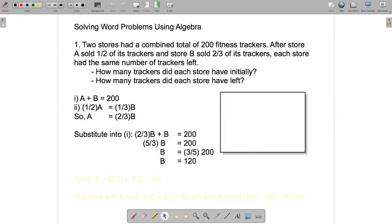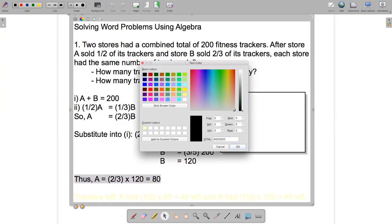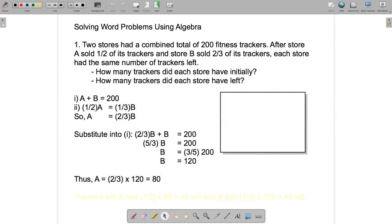If B equals 120, we can use the equation A equals two-thirds B to figure out what A is. Two-thirds of 120 is 80. So how many trackers did each store have initially? Store A had 80 trackers and store B had 120 trackers.